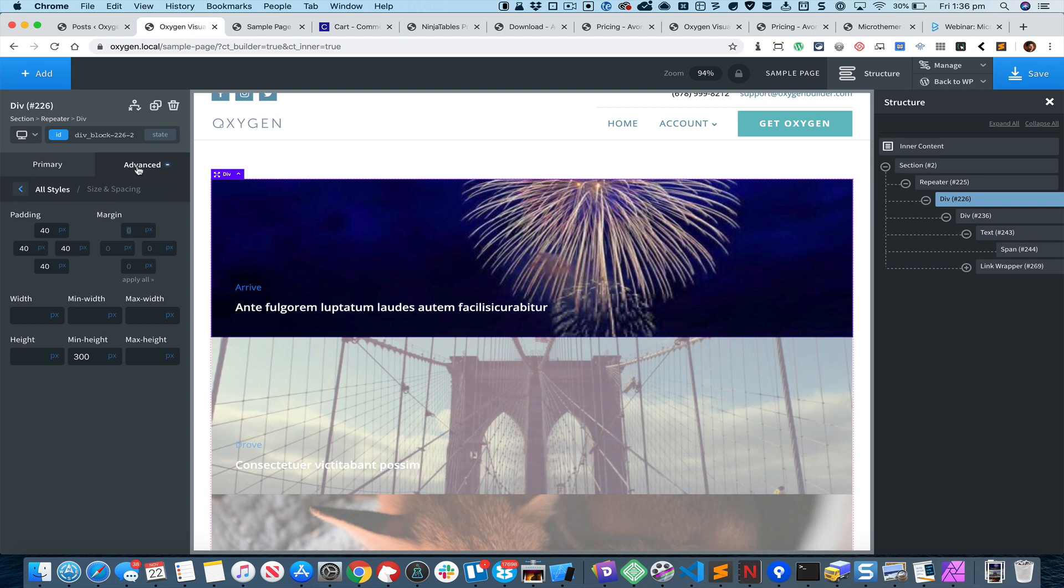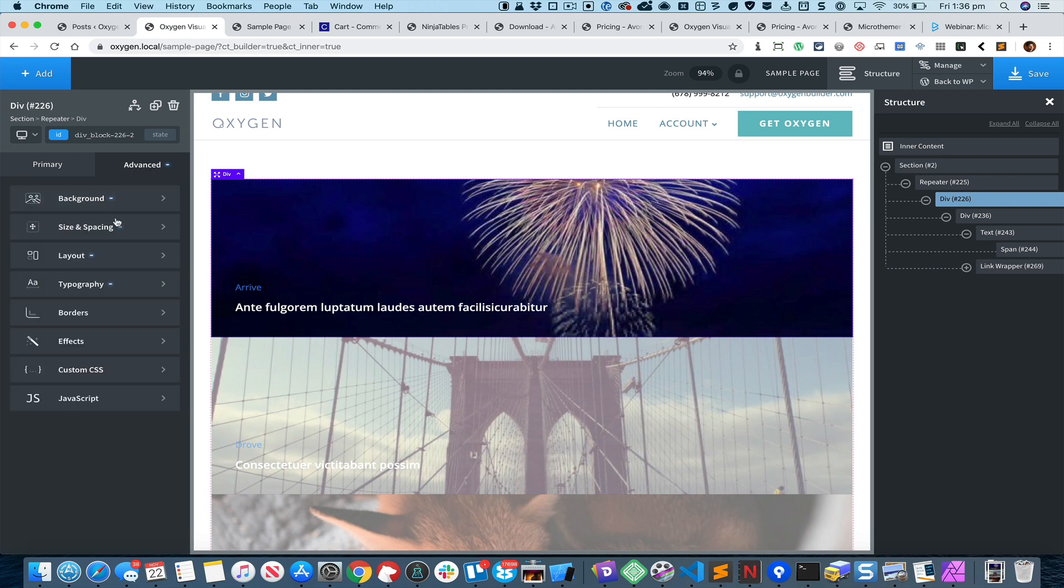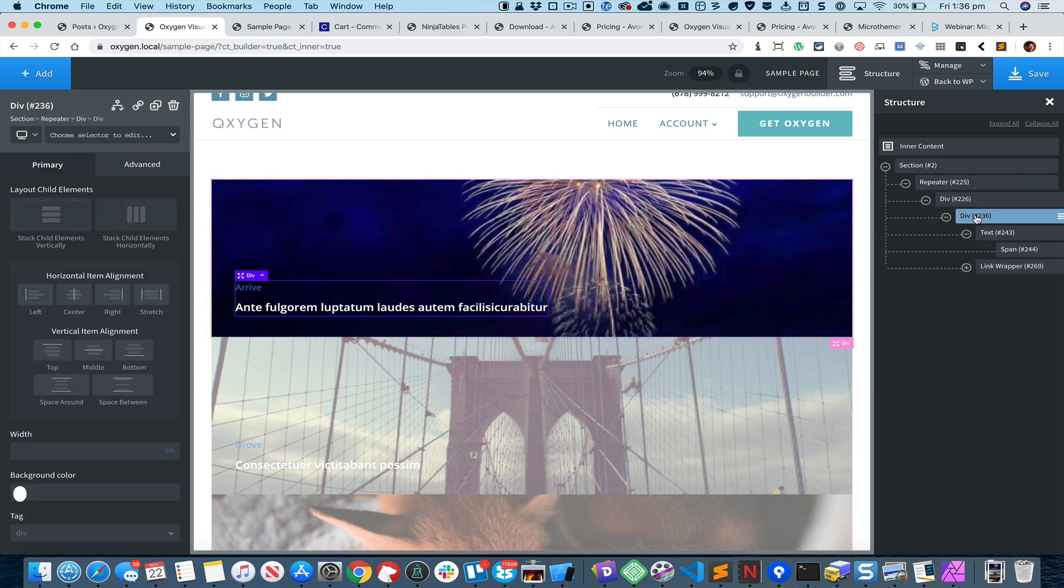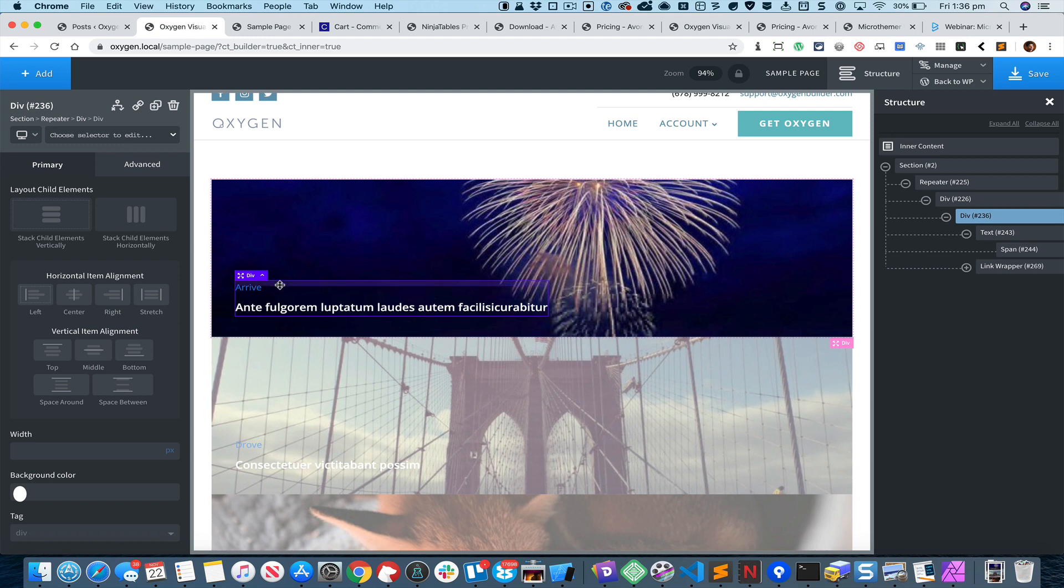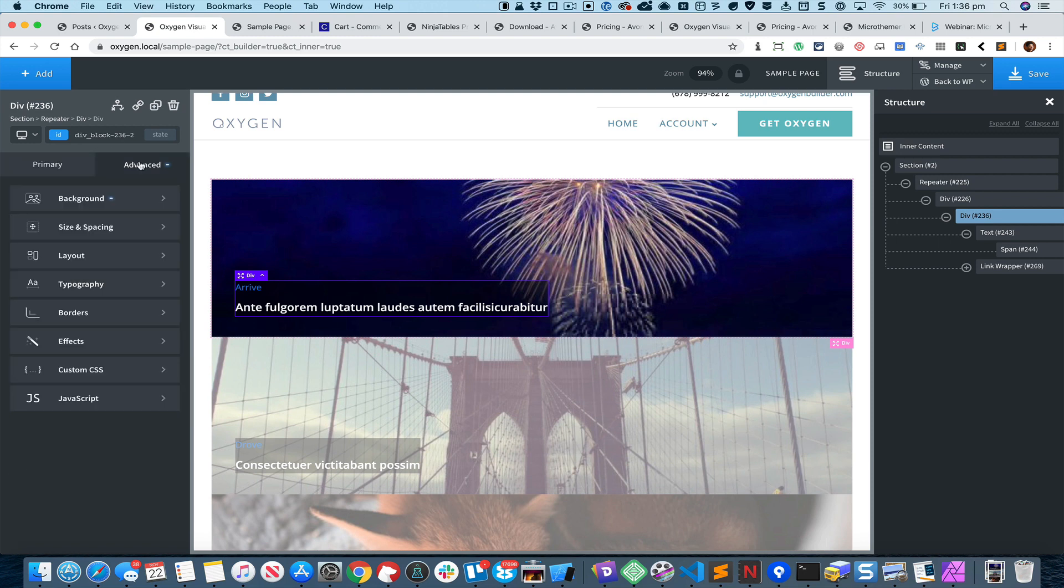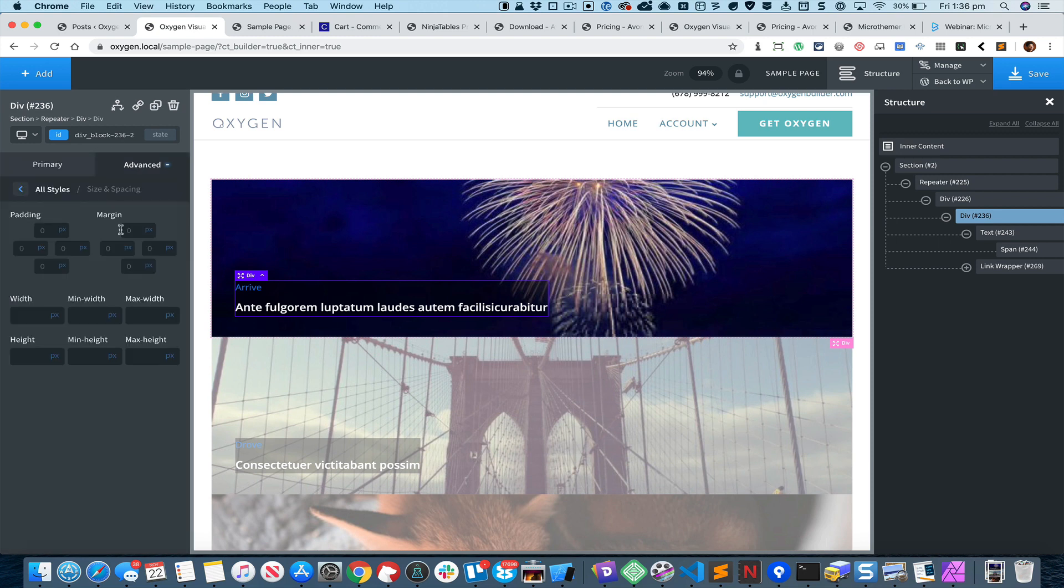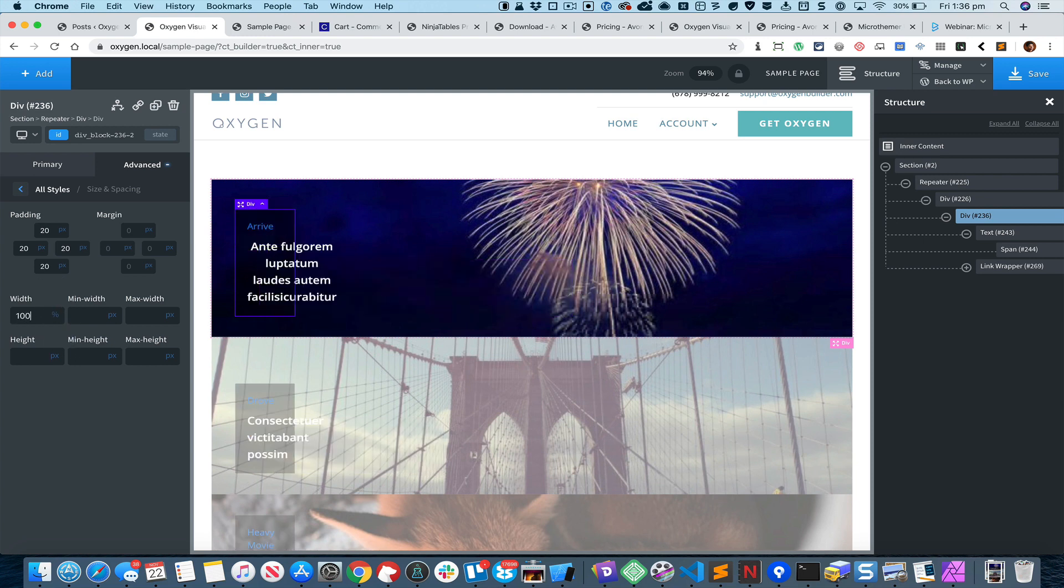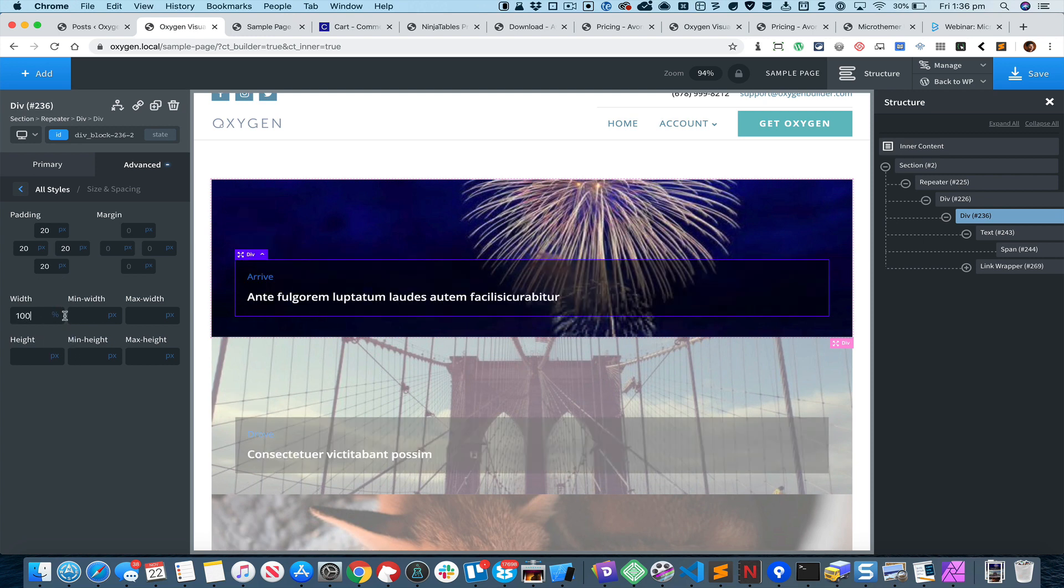I think I made a mistake. I actually wanted to set this background color to this div which has our post information. Let's set the padding of say 20 pixels all around and the width to 100%.